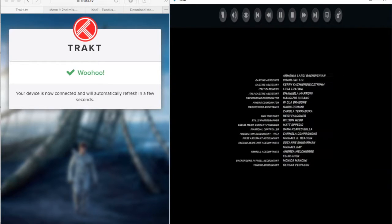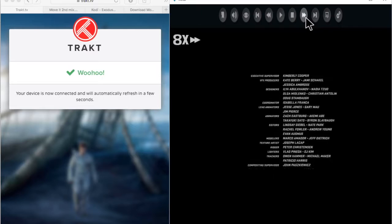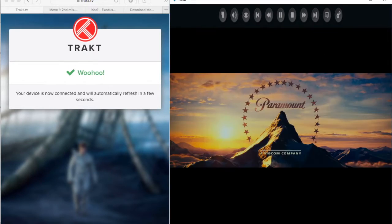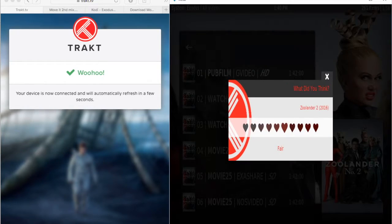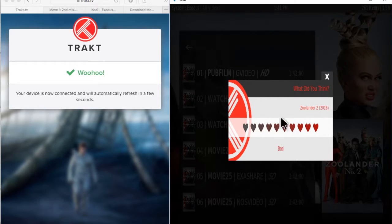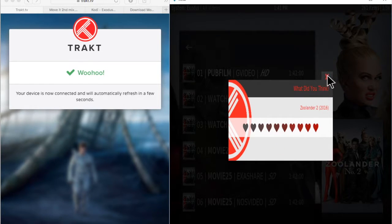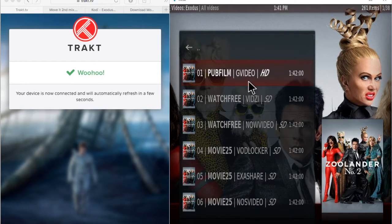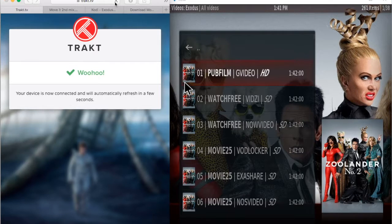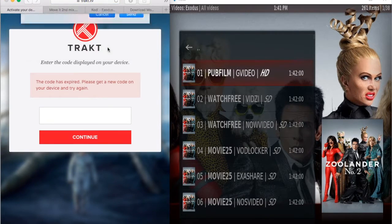Trakt works with multiple add-ons: Exodus, Velocity, The Royal, and I guess a couple more which I don't remember. Usually for all those add-ons you have to go into the settings and authorize your account to use them. So I just finished watching these movies — let me show you how it works.